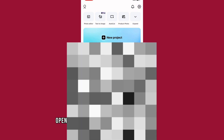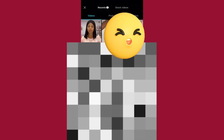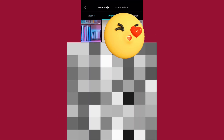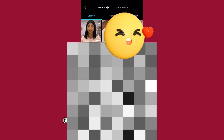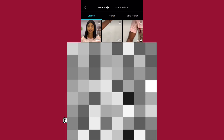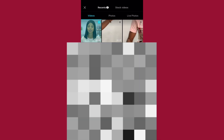Open up your CapCut and tap on new project. Under photos, tap on your background and select it. Go back to videos and select your video. Now tap on add.